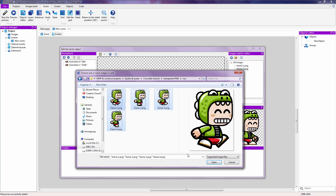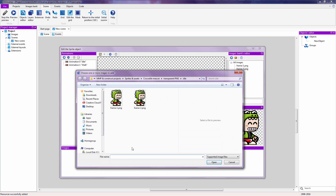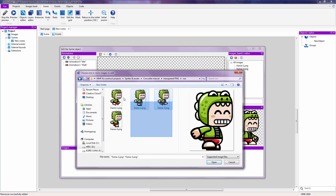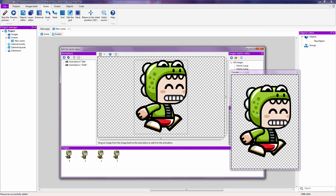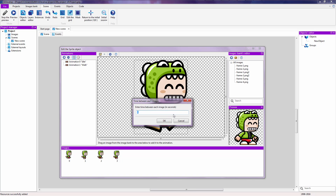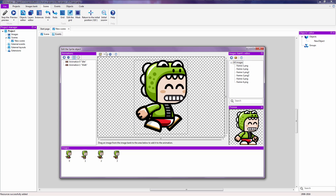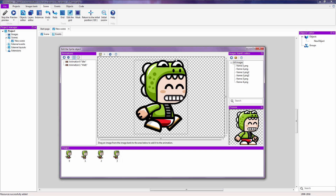We are going to add new images — going back to our transparent PNG folder, selecting Run, and selecting all of these. You can right click over here, go to transparent PNG, Run, select all of these and drag them there — that saves you from having to drag them one by one. If you preview this again you can see that it is slow and does not loop. We are going to loop this and set the speed to 0.1. Now if you click on the play button, you can see that it is running nice and fast.